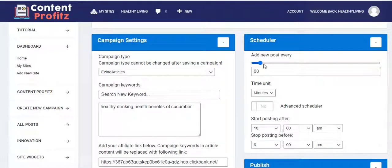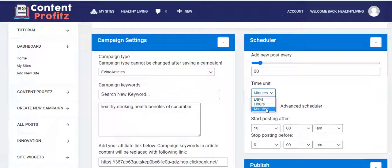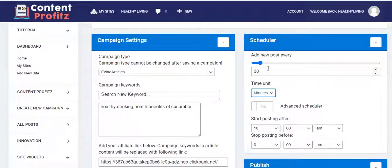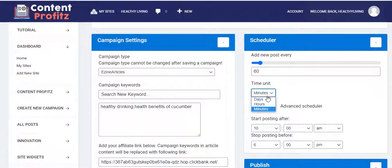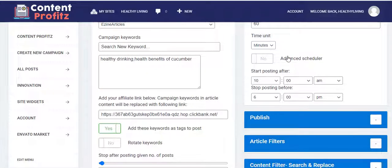Another important aspect is the scheduler. On your scheduler, you can set the time unit — days, hours, or minutes — for when all articles should be posted, keeping your portal fresh with dynamic content, which is what search engines want and what ranks you. Setting it to 60 minutes means a new post will drop every hour. You can also turn on the advanced scheduler for more configurations.